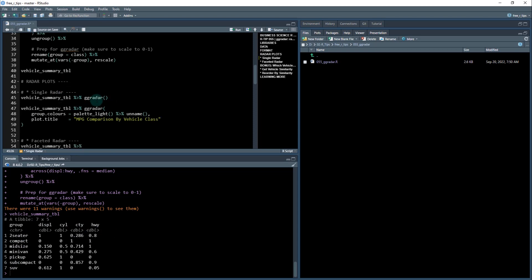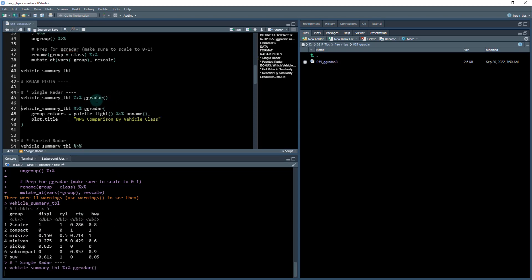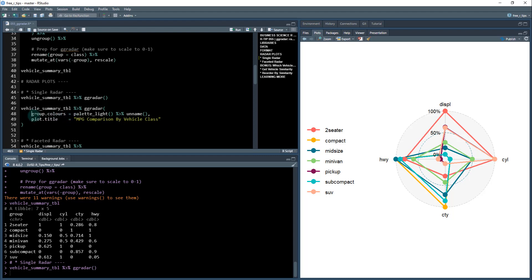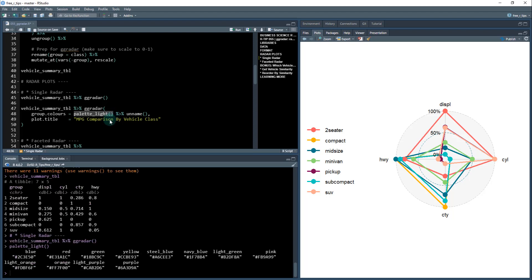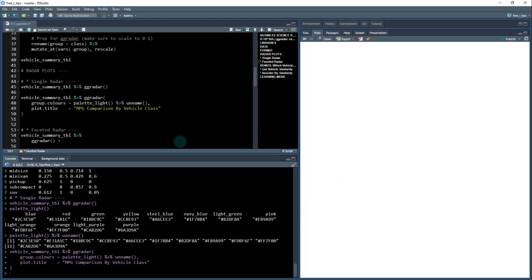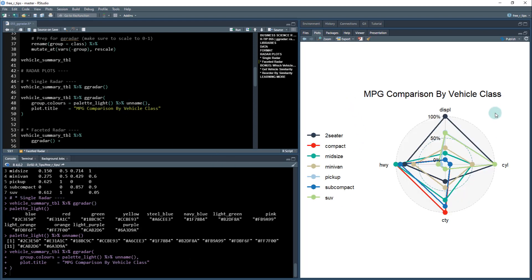So next, once we have that in the right format, you just plug it right into GG radar, and you can get a radar plot. Now, this is a little confusing. Also, I'm not a super huge fan of this color palette scheme. So first thing I'm going to show you, I'm going to show you just like a basic customization, how I can change the group colors. I'm going to use from palette light from my tidy quant package, I'm going to use this color scheme. I do have to unname them to get rid of the names. Otherwise, it won't work too well. But once I do this, it'll at least change up the color palette. So this is something a little bit more business focused.